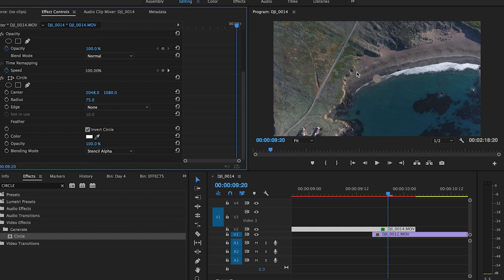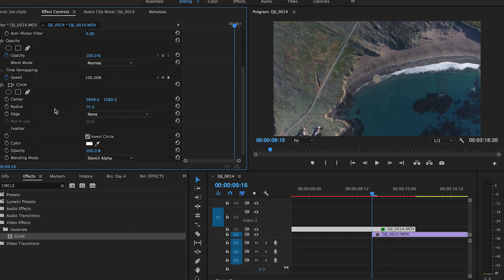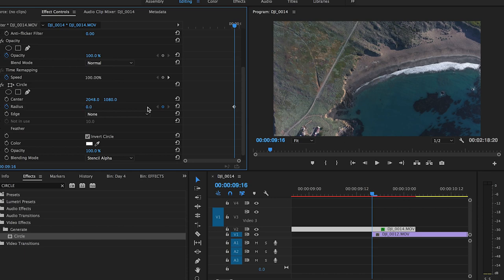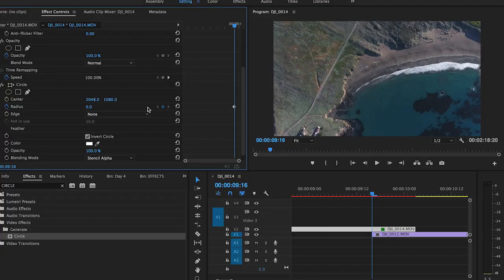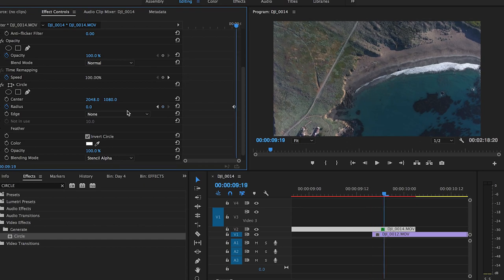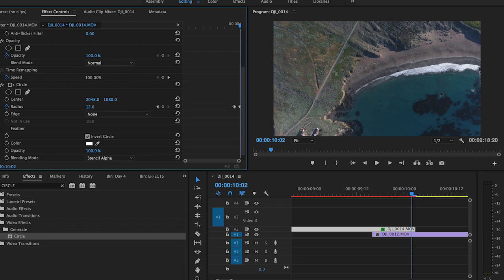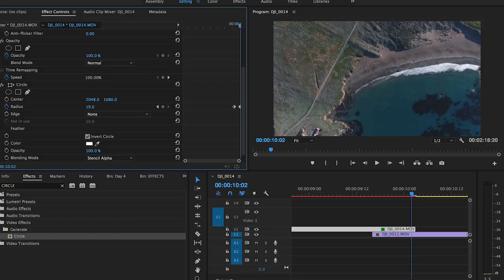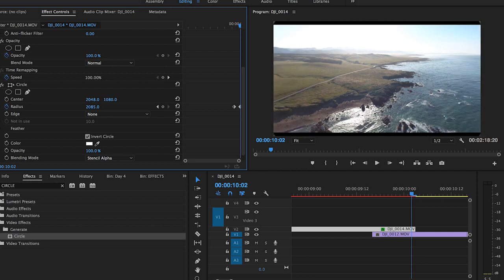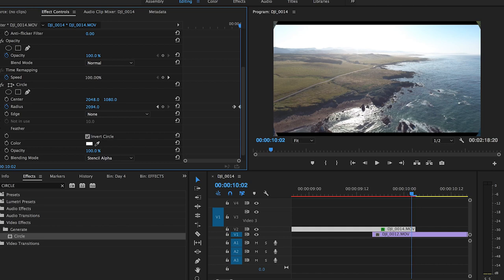Now the next thing is animating that. Go down over to radius. You want to go to the very beginning of where that effect goes in, click your stopwatch at radius, move over and type in zero. Now where does the circle go? It's gone. Move up ten frames: one, two, three, four, five, six, seven, eight, nine, ten. Now you're gonna make the circle much larger. If you look in our frame here, it's expanding into our shot below. Depending on the resolution you're working off of, the size of the circle is going to change. Just expand it as far as it covers up the screen. Mine's at two thousand one hundred and forty-three.